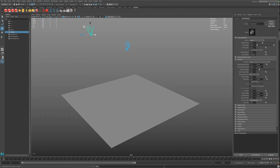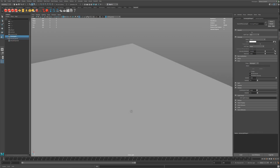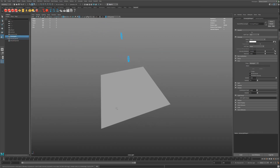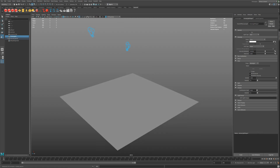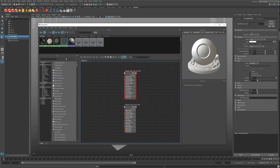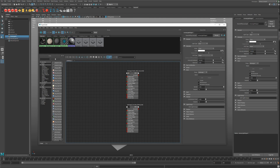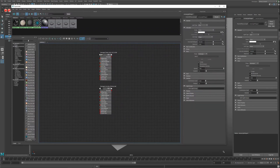And we need a light. Let's move over to the Hypershade. I'll make it a little bit bigger so you can see what I do here.